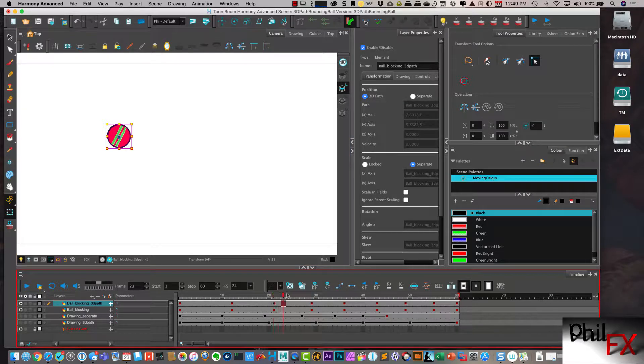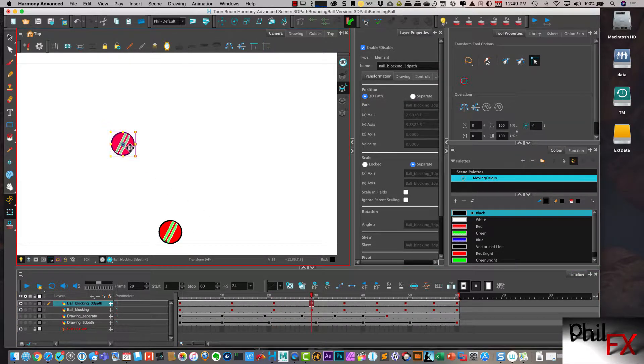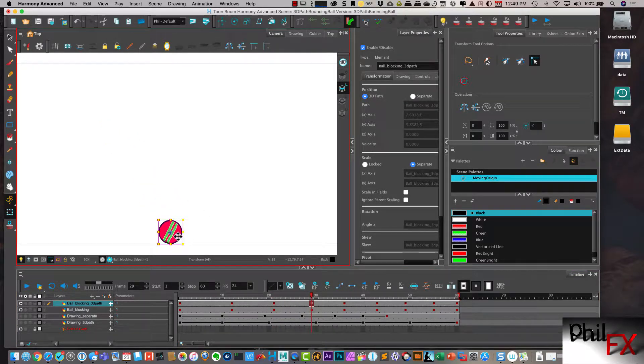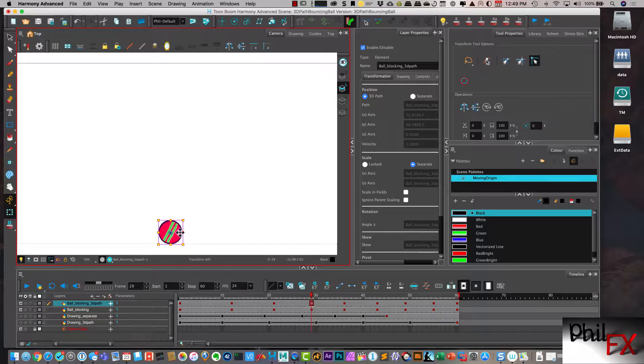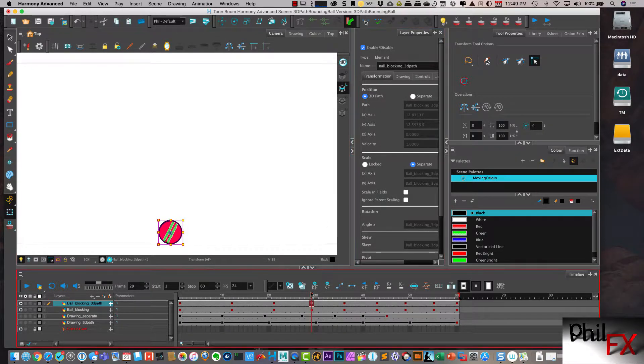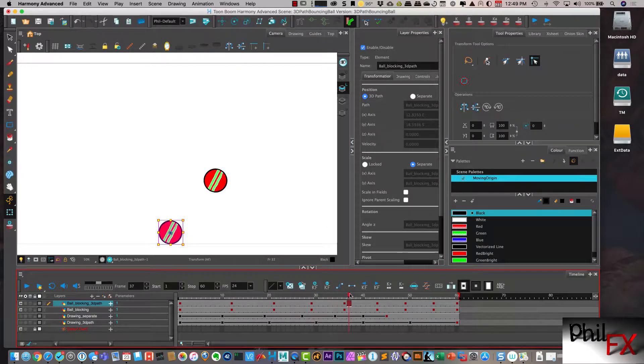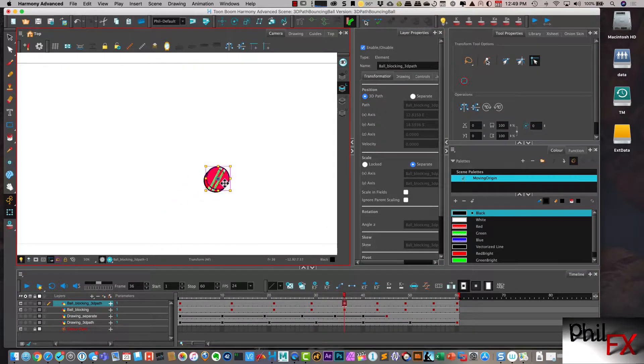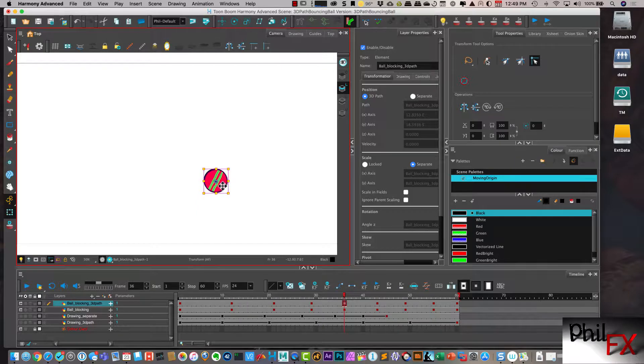But now I have that on the 3D path, which is the way I want to animate this animation. So I'm copying that over.